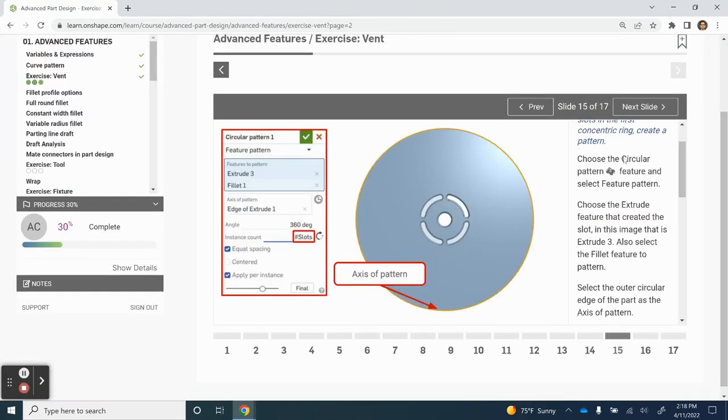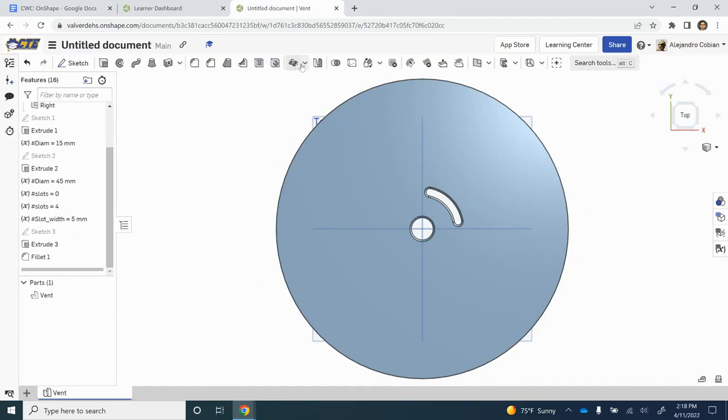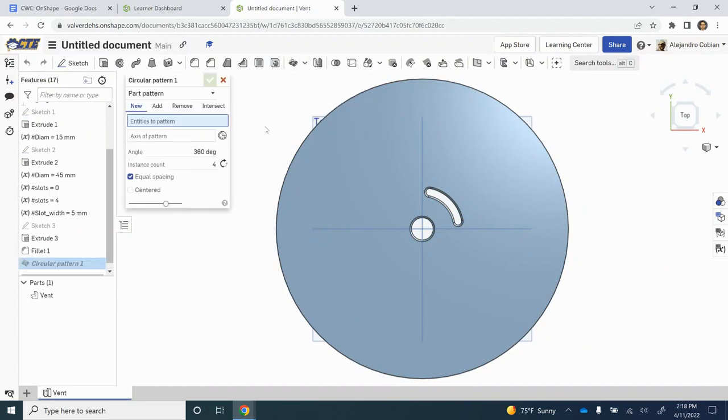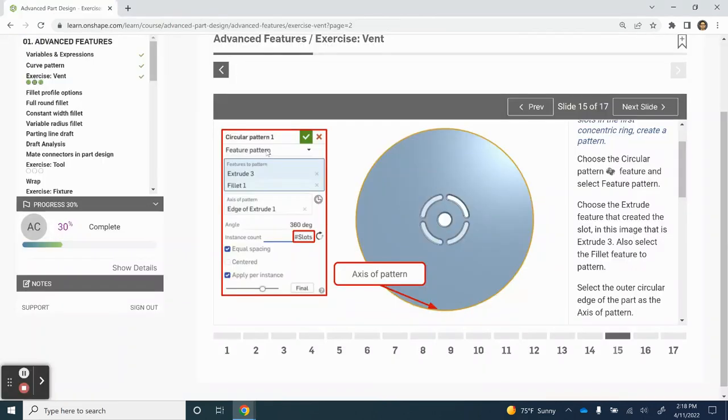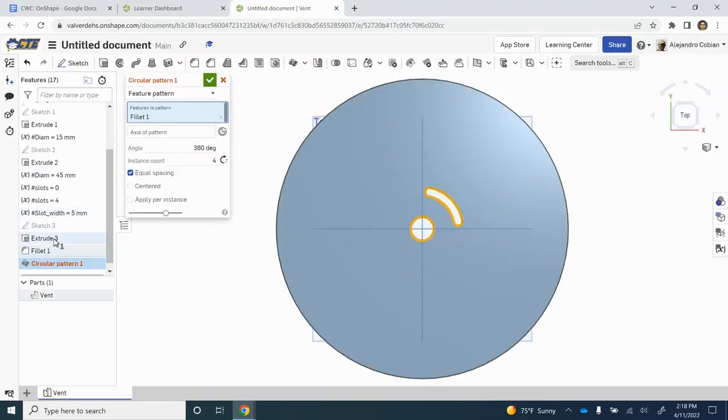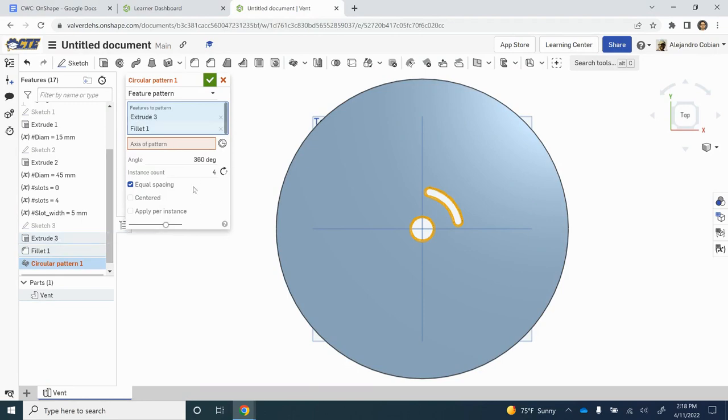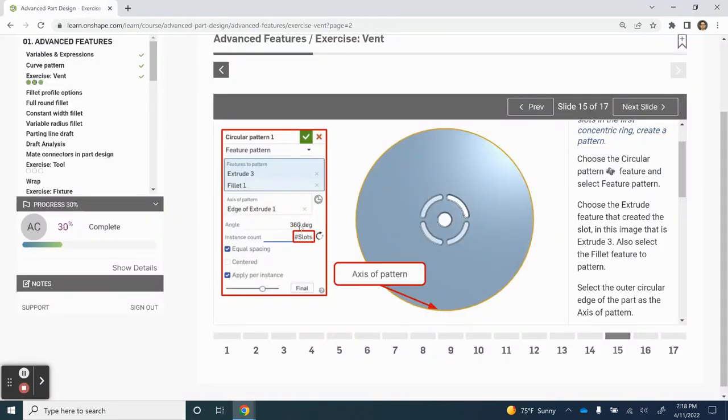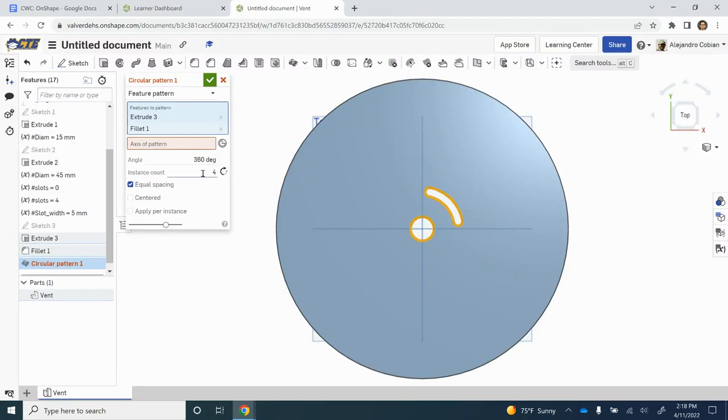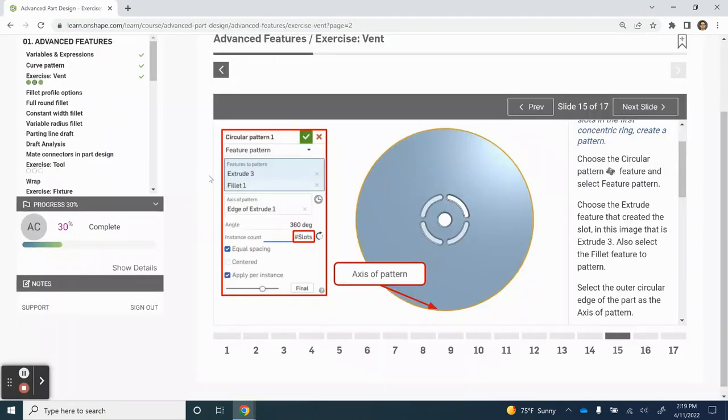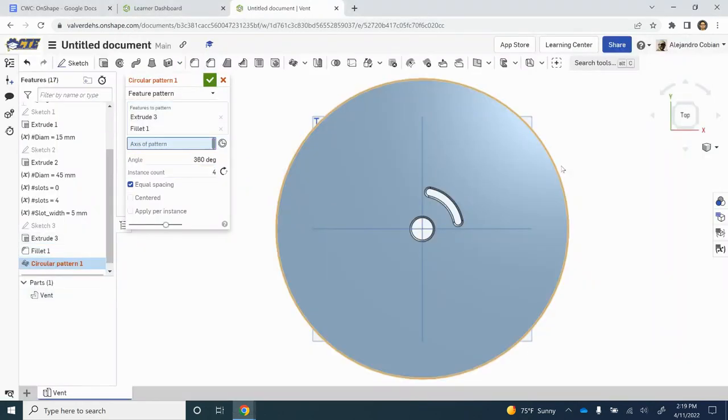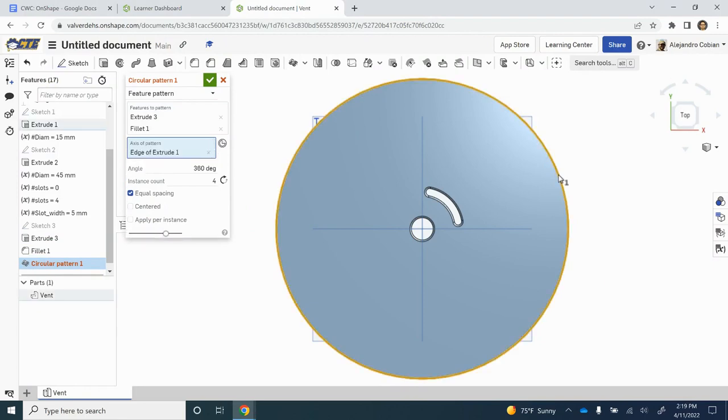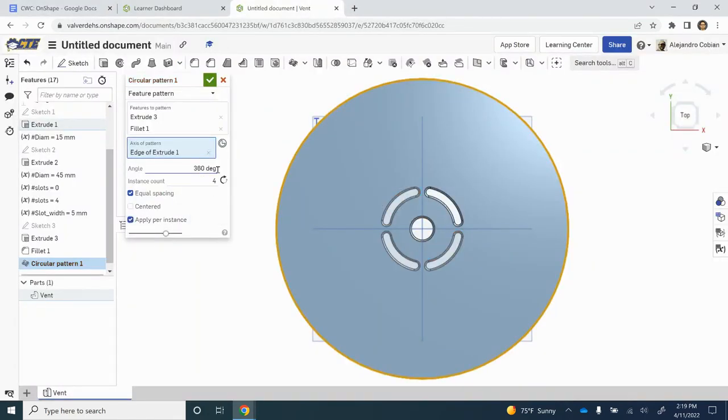For step 15, we're going to use a circular pattern feature to make a copy of this indentation that we created right here. Let's click on circular pattern. We're going to change this to feature pattern. Let's select our fillet and our extrude. In this situation, we're angling it 360 degrees, and the instance count is equal to our number of slots. The axis of pattern will be the edge of the circle. We're applying per instance.